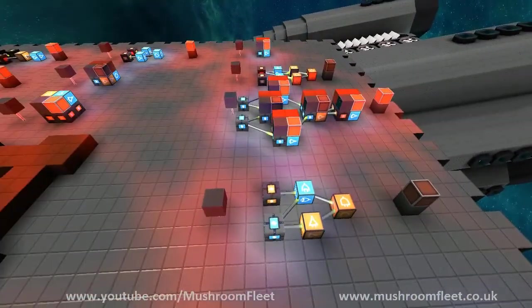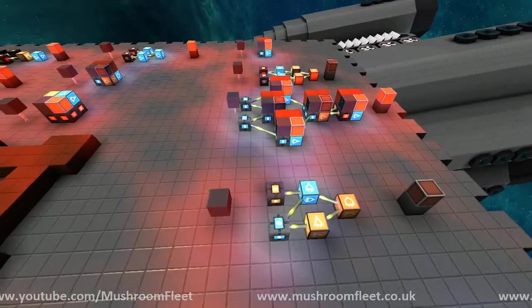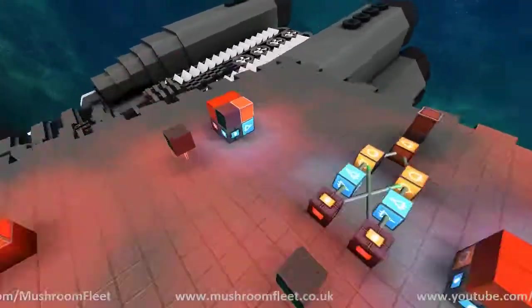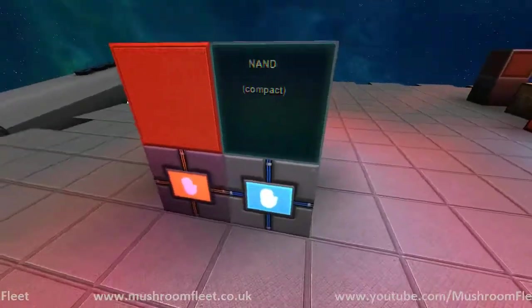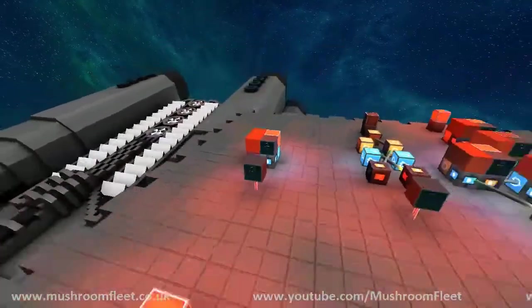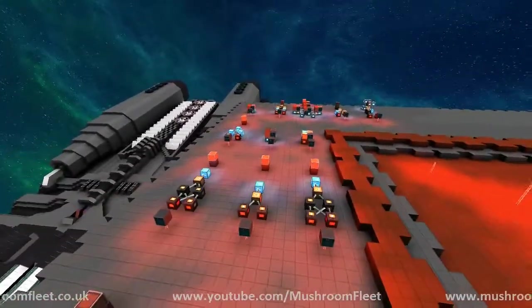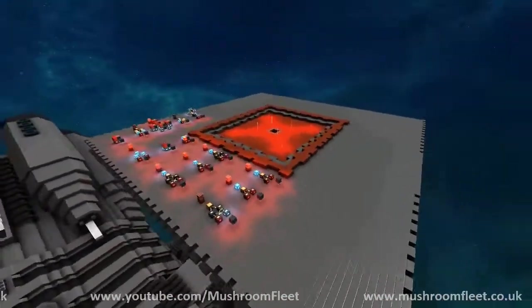That's everything so far. I'm going to be releasing the compact gates as templates on the forums, so look out for those — the link will be in the description. Thanks for watching and I'll see you all next time.